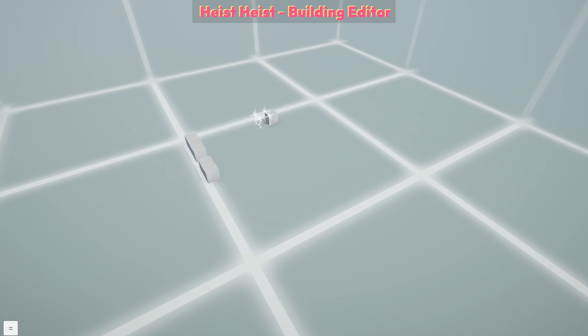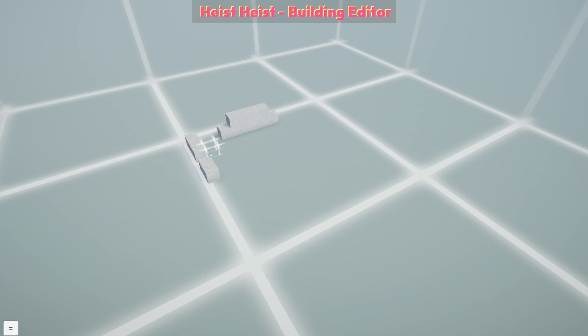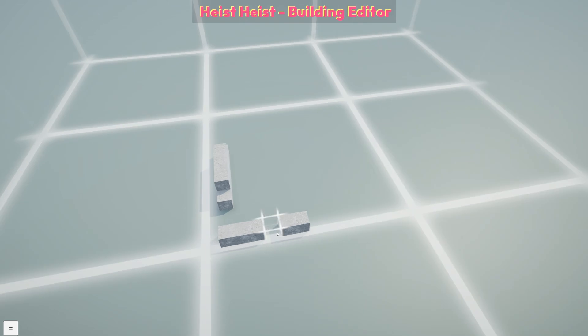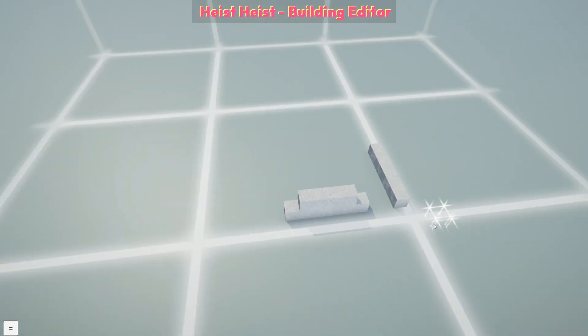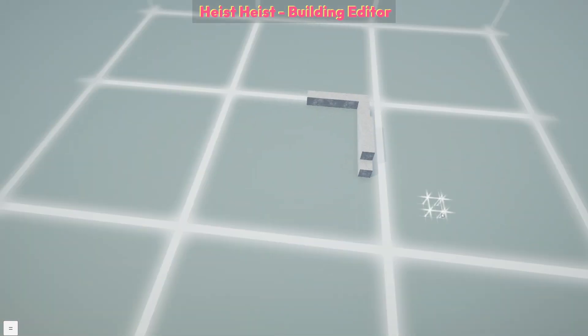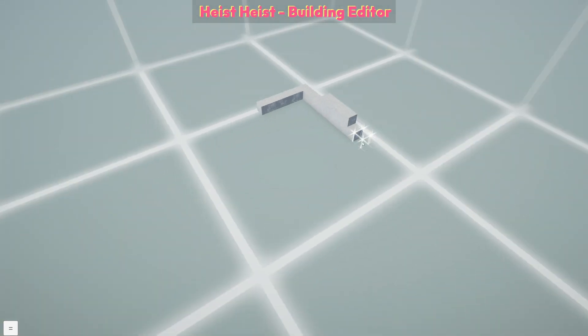Once the building editor is working, the next step is to iterate on this voxel renderer and make it more efficient by only putting faces where they will be visible, and to introduce some smooth bevelled edges to make the buildings look a little nicer.